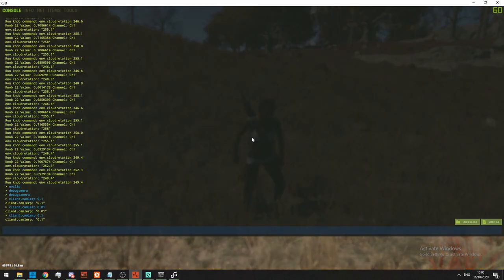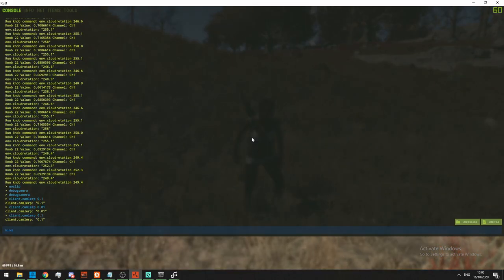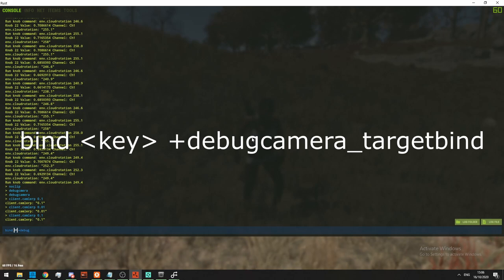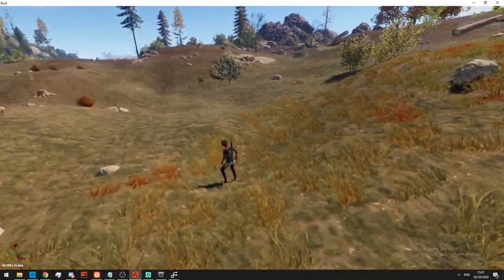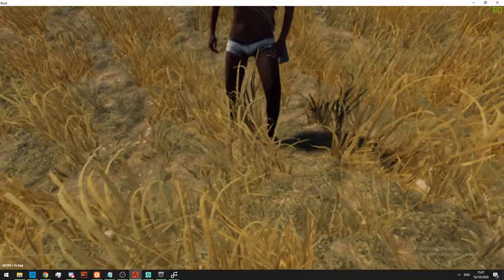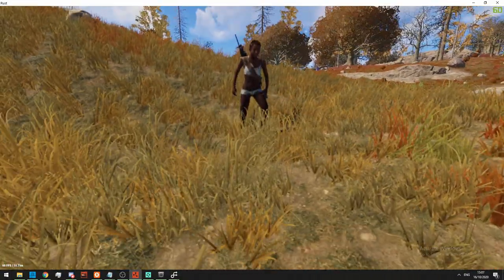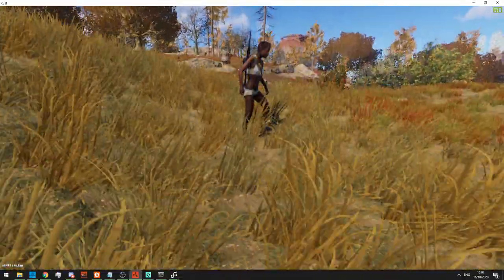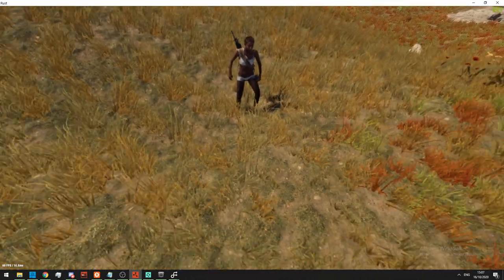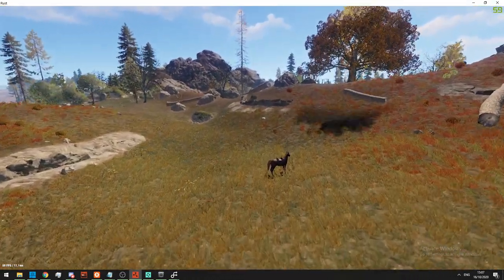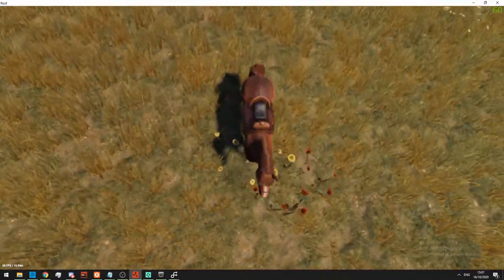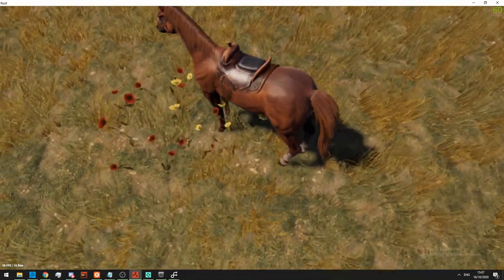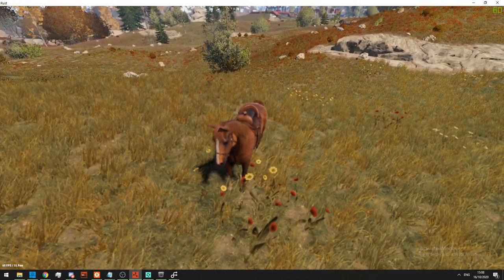To do this, go into F1 and bind any key — for example 'bind H +debugcamera_targetbind'. I binded this to H. If I now go to my character and click H, it locks to my character. I can move around and it will lock onto whatever I parented it to. If I go to the horse and press H, you can see it locks onto the horse and you can move around it, zoom in, zoom out, et cetera.